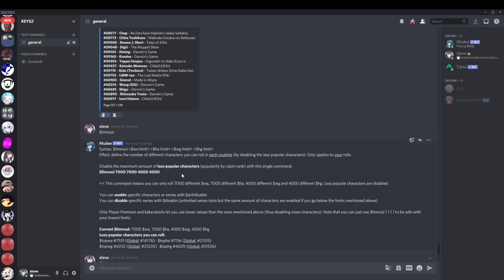So these characters that I cannot roll, that I want to claim, I cannot roll. That's why they're in my Anti-Disable list, because I do want to roll them. And if you Anti-Disable something, it will be added onto your Lim Roll, so you get extra disables elsewhere. It figures everything out for you. It's a very nice command. However, the opposite is also true. If you disable something, then your Lim Roll limits will be lower.